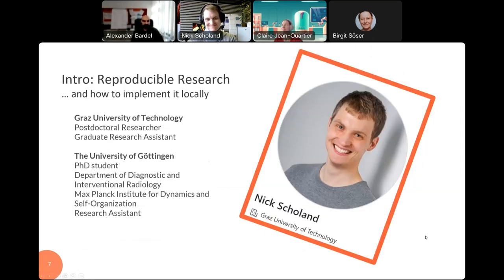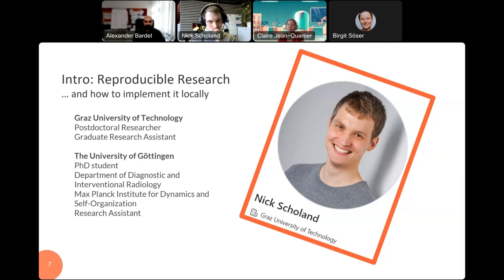The introduction of our guest speaker: today we will talk about reproducible research and how to implement it locally. Our guest is a postdoc at our university and a former student and research assistant at the University of Göttingen. I will stop sharing — Nick, you can take over.